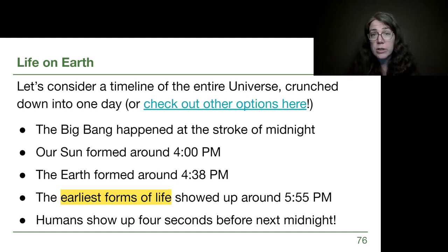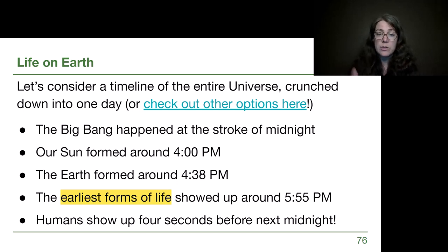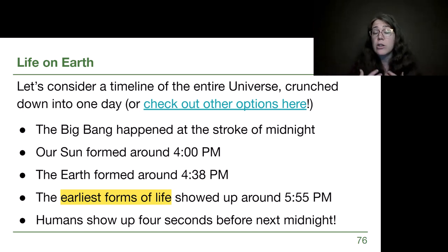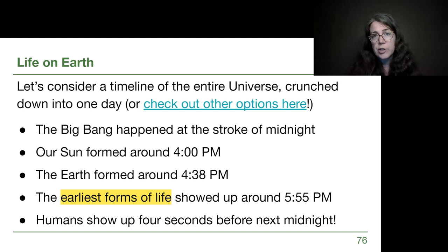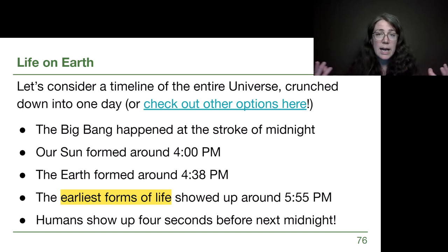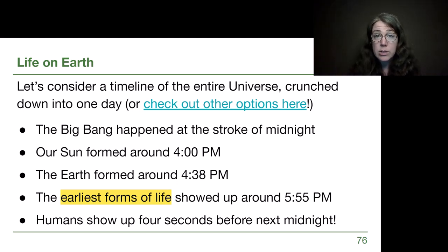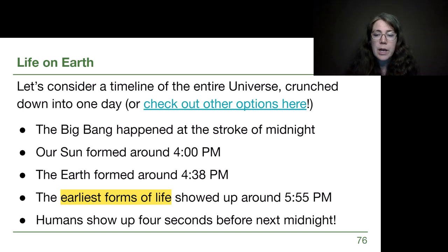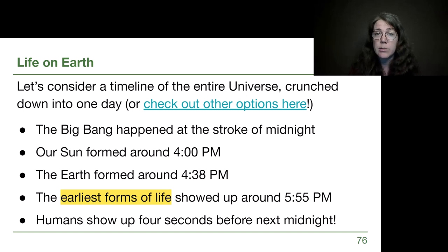At midnight the whole universe is hot and dense and full of photons and light. It takes 16 hours for the sun to show up — two-thirds of the entire history of the universe our solar system isn't around. The sun forms around 4 p.m. in this crunched-down model, and the Earth finishes forming around 4:38 p.m. When the Earth forms it's molten, it cools down, gains a solid surface and its oceans from comets over time, and it still takes another hour for life of any kind to show up — single-celled organisms — around 5:55 p.m.